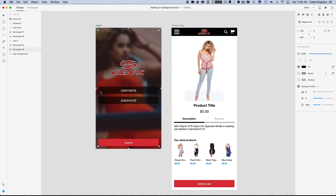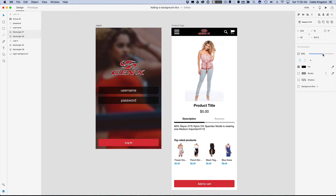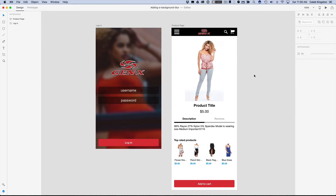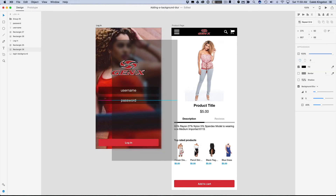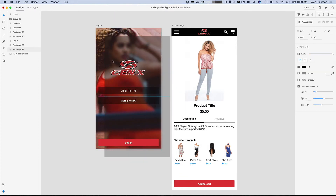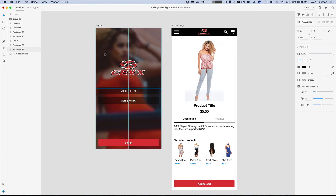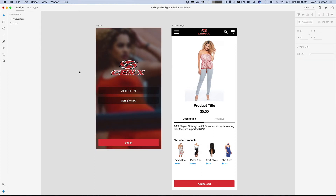So if we want the opacity to be somewhere around 60%, 50%, or 40%, we can change that here. And now I'm just going to hold down shift and change the opacity of these fields, make them just a little bit lighter — maybe change that to 40 as well. And we have a nice background blur effect, and our login screen is completely designed.